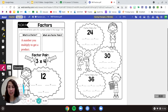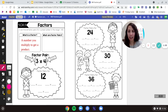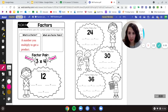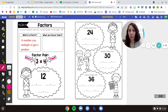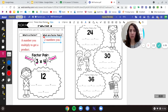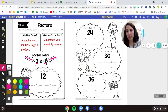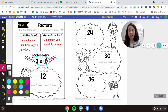So let's take a look at the example. Right here we have arrows pointing to our factors. Our factors are three, and the other factor is four. So usually we have two factors together. We call this a factor pair. Factor pairs are two numbers you multiply together, like three times four. That is a factor pair.